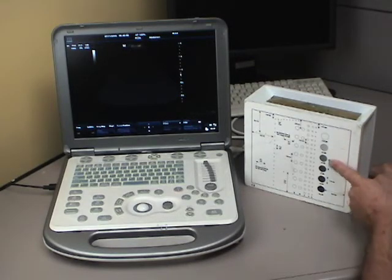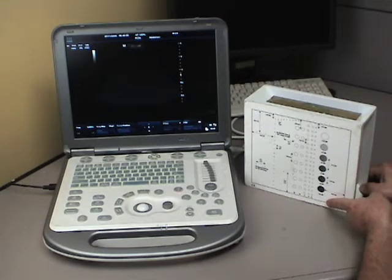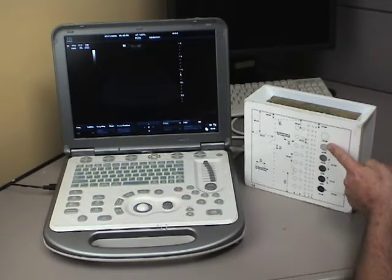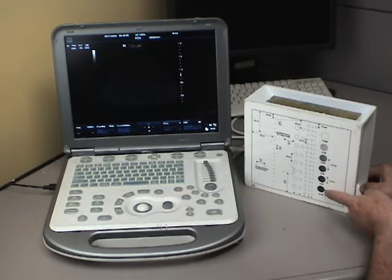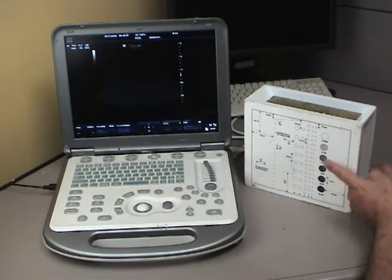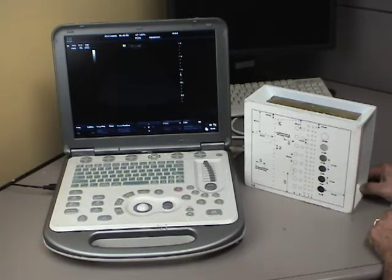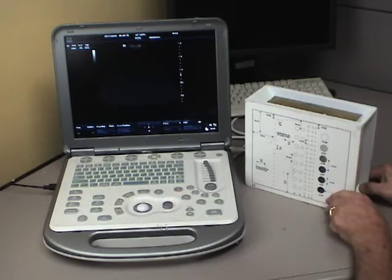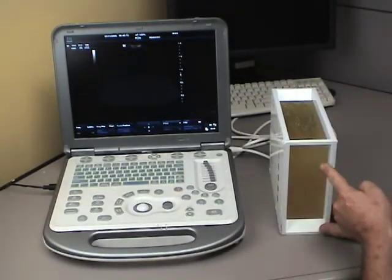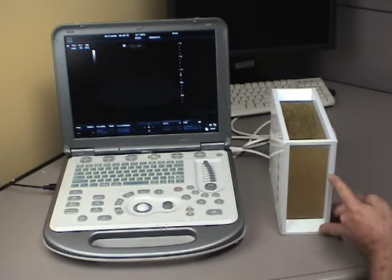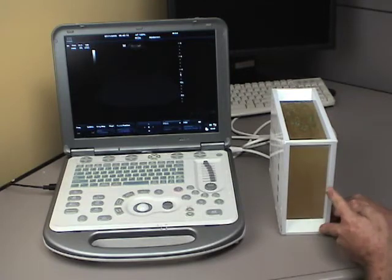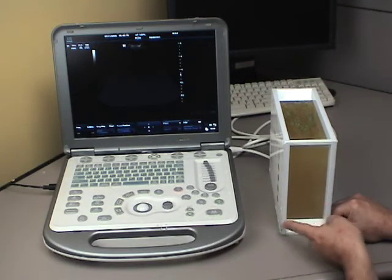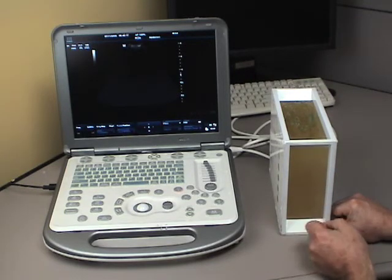This phantom, you can see, it's got a diagram like all of them do on the outside, showing you what's inside the phantom. Here you'll see a series of rods that are going from light to dark, and they appear as circles on here. In fact, that's actually a plexiglass rod going sideways through the image this direction, and I'll be able to show that to you when we're scanning.